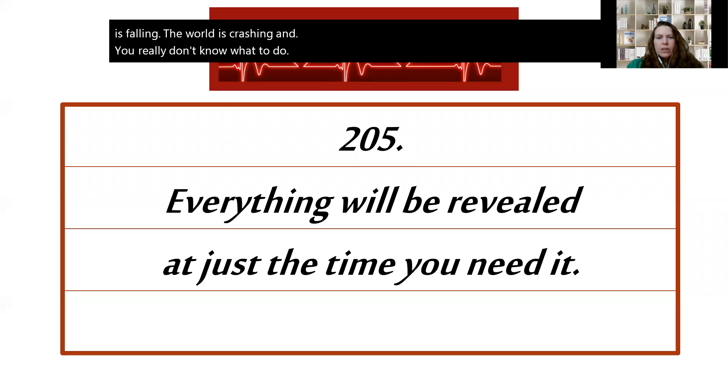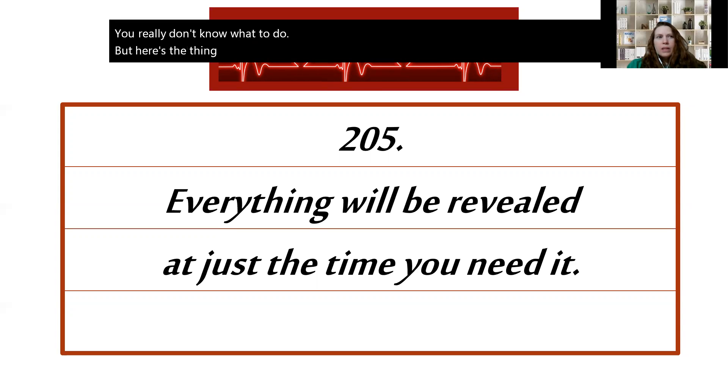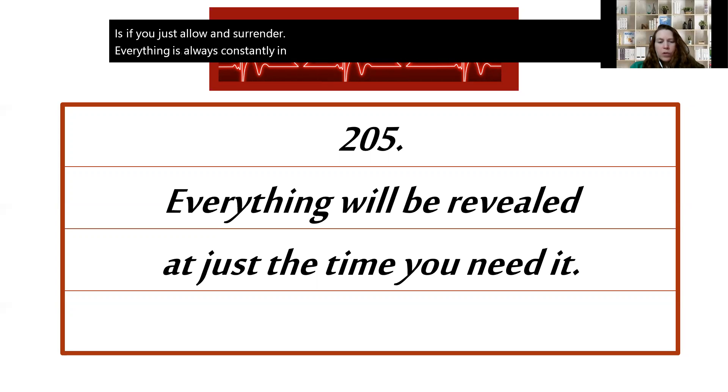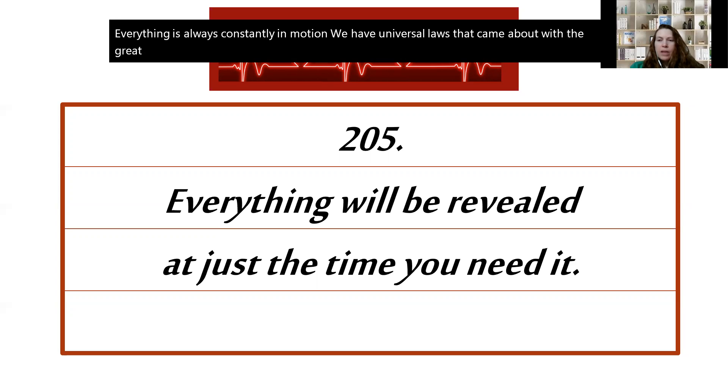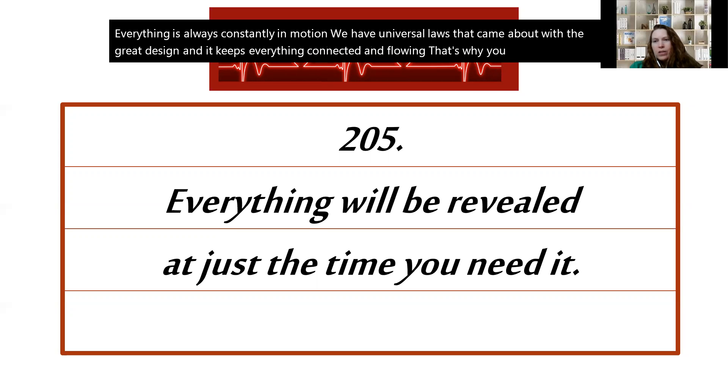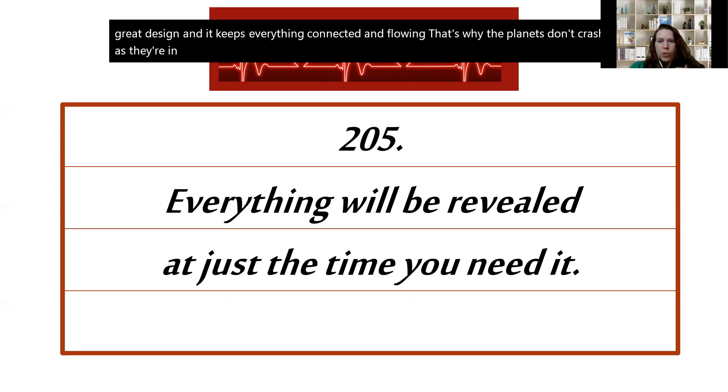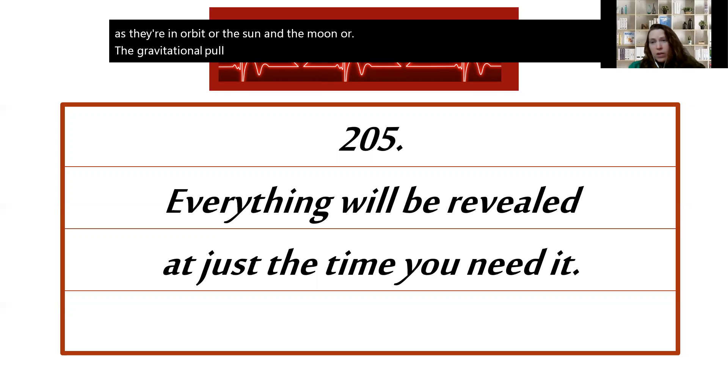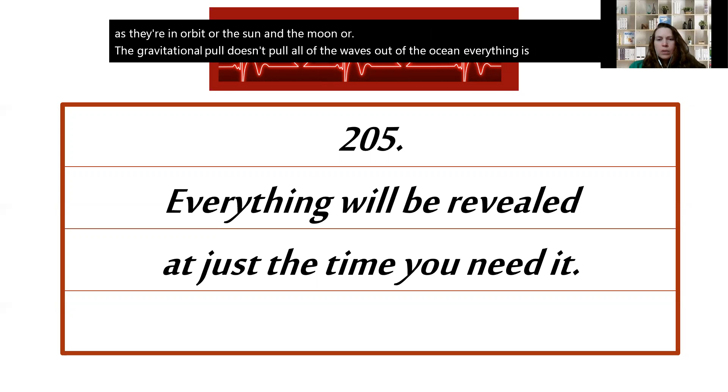But here's the thing about life: if you just allow and surrender, everything is always constantly in motion. We have universal laws that came about with the great design and it keeps everything connected and flowing. That's why the planets don't crash as they're in orbit, or the sun and the moon, or the gravitational pull doesn't pull all of the waves out of the ocean. Everything is connected just so to make everything run.